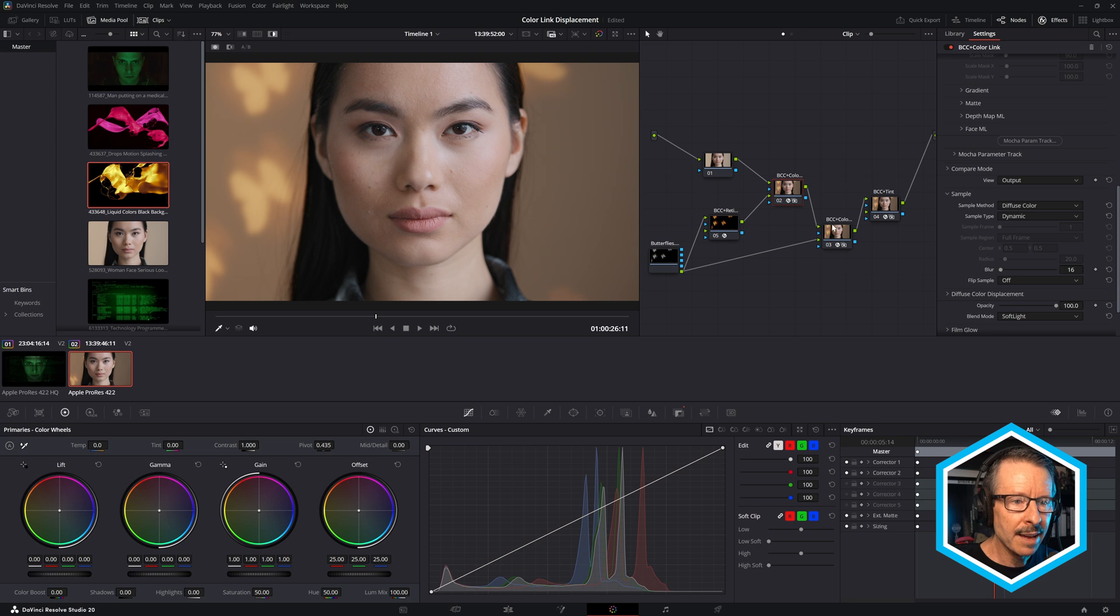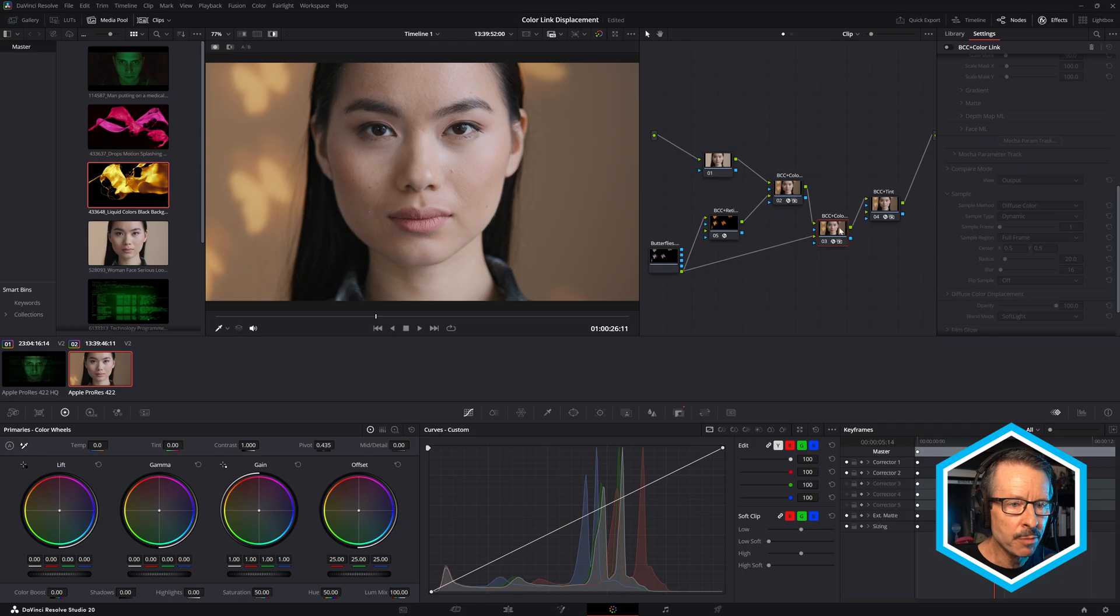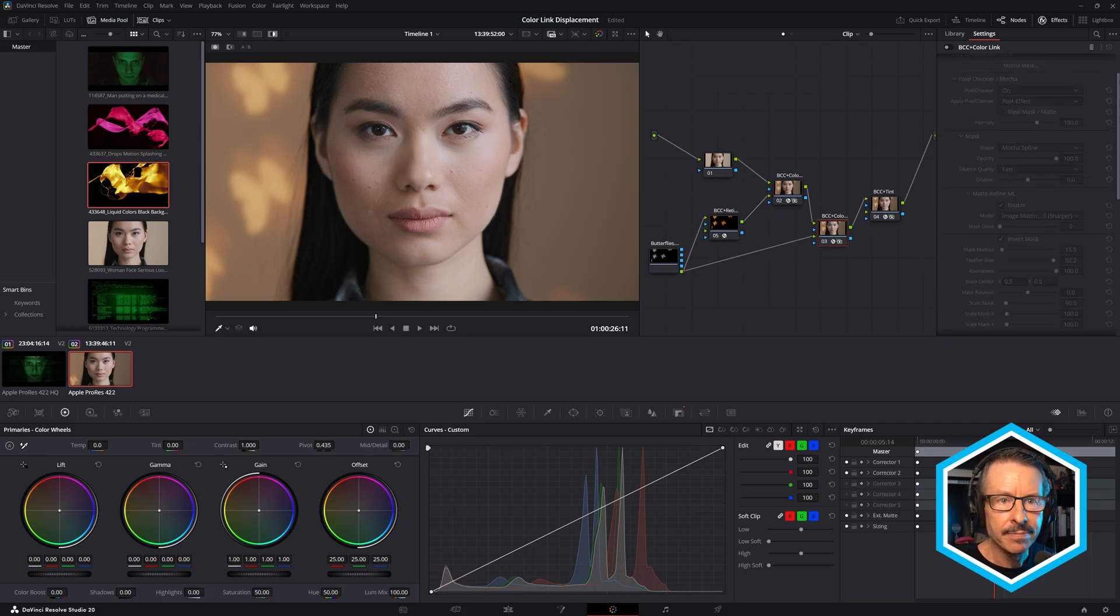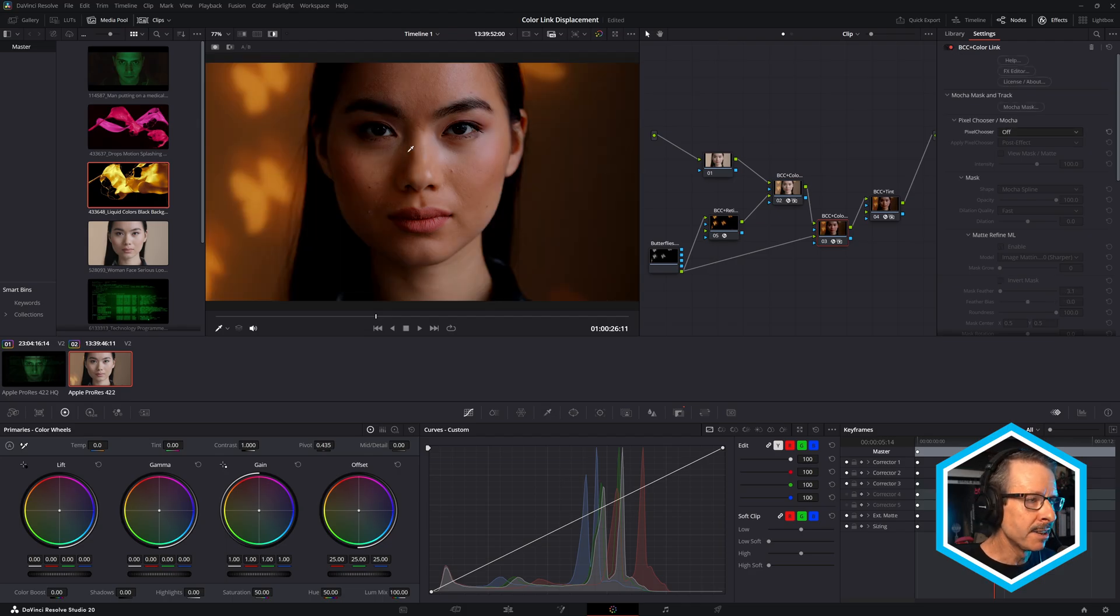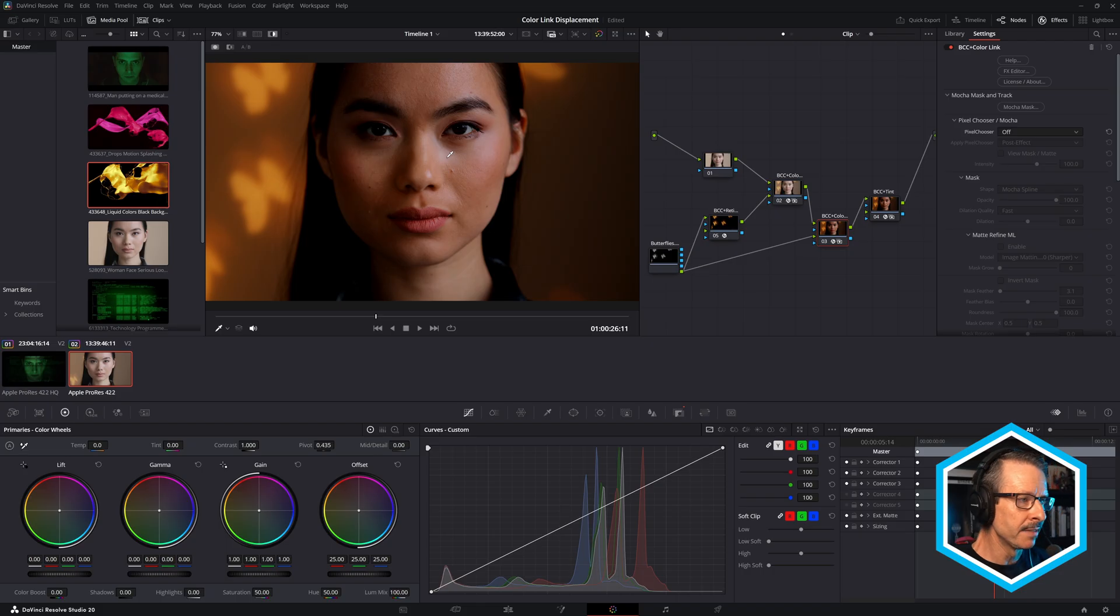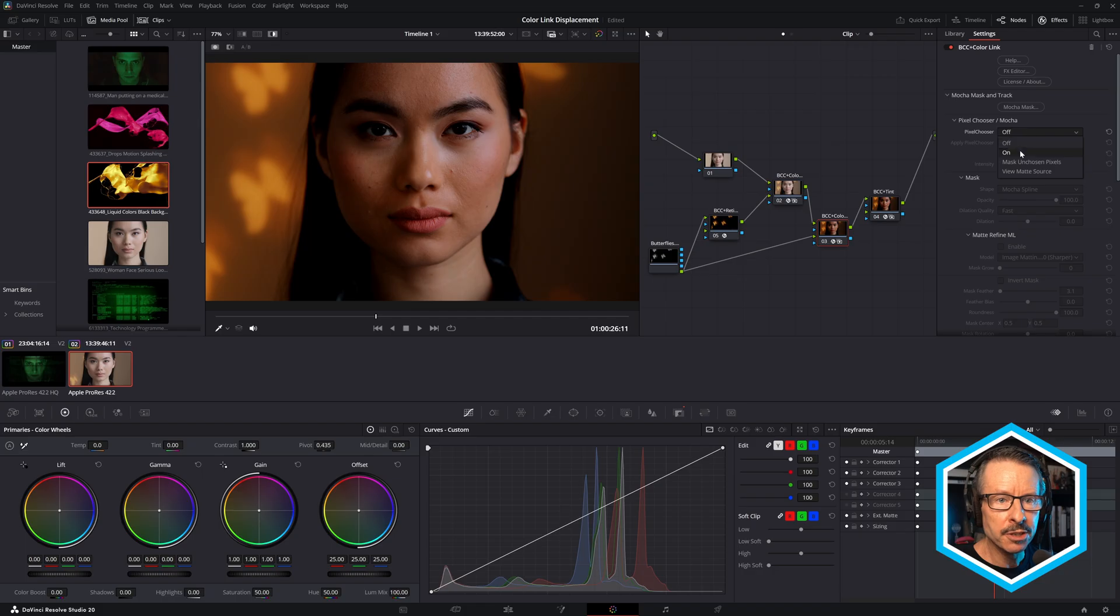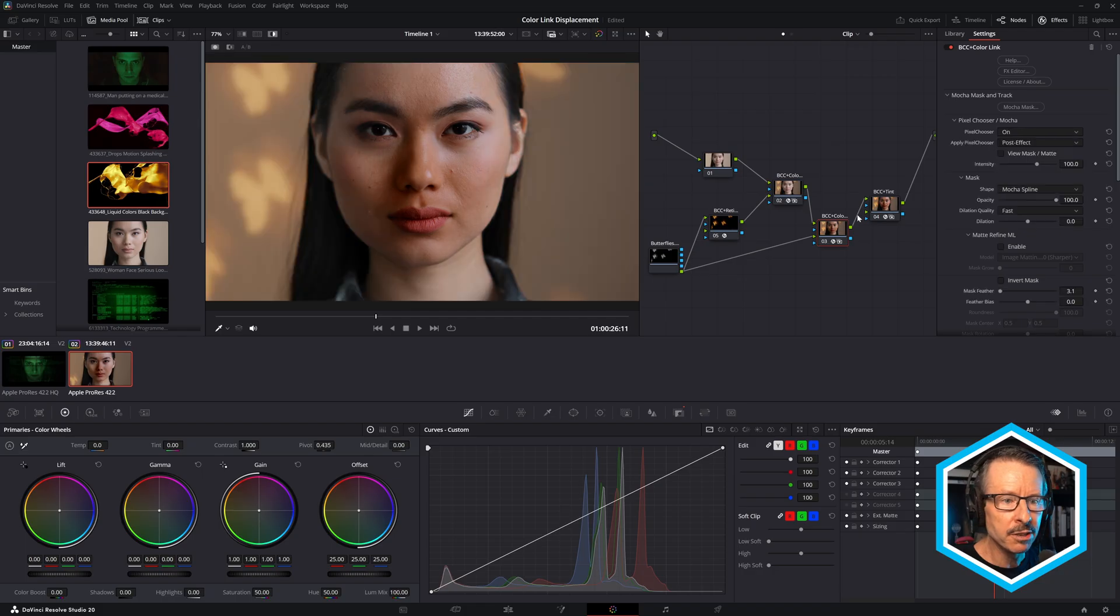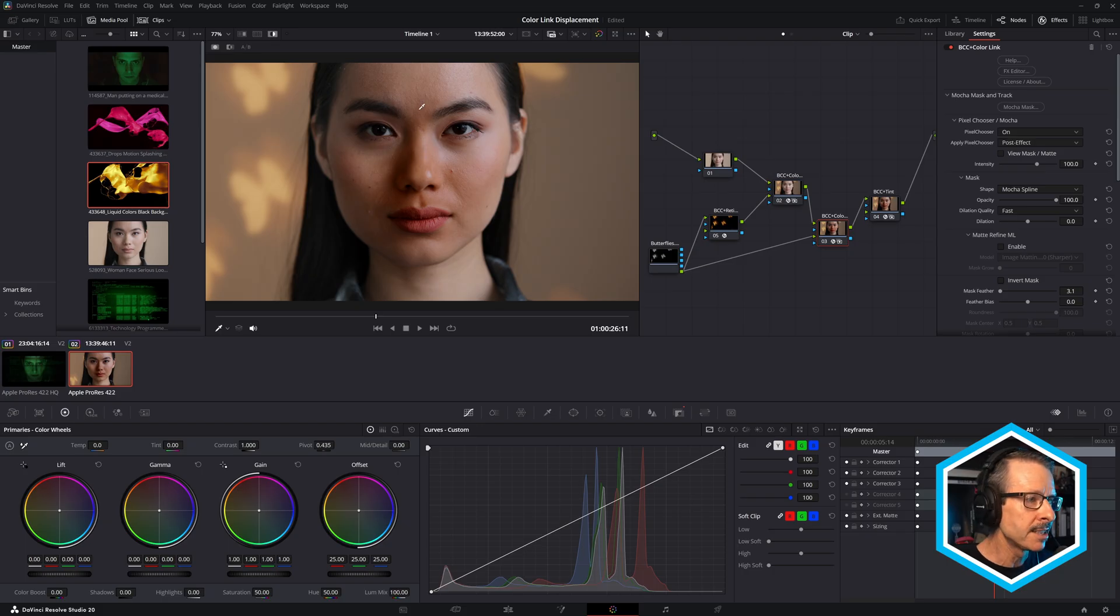And I followed that with a second Color Link effect. Now we'll talk about BCC Plus Retimer in a moment, but let me just turn on this second effect. So at the moment that's affecting everything and sort of doubling up the color correction there. So what I want to do here is turn on the pixel chooser again, because I've used the same Mask ML mask. But this time I haven't inverted it, so now it's just affecting her face.